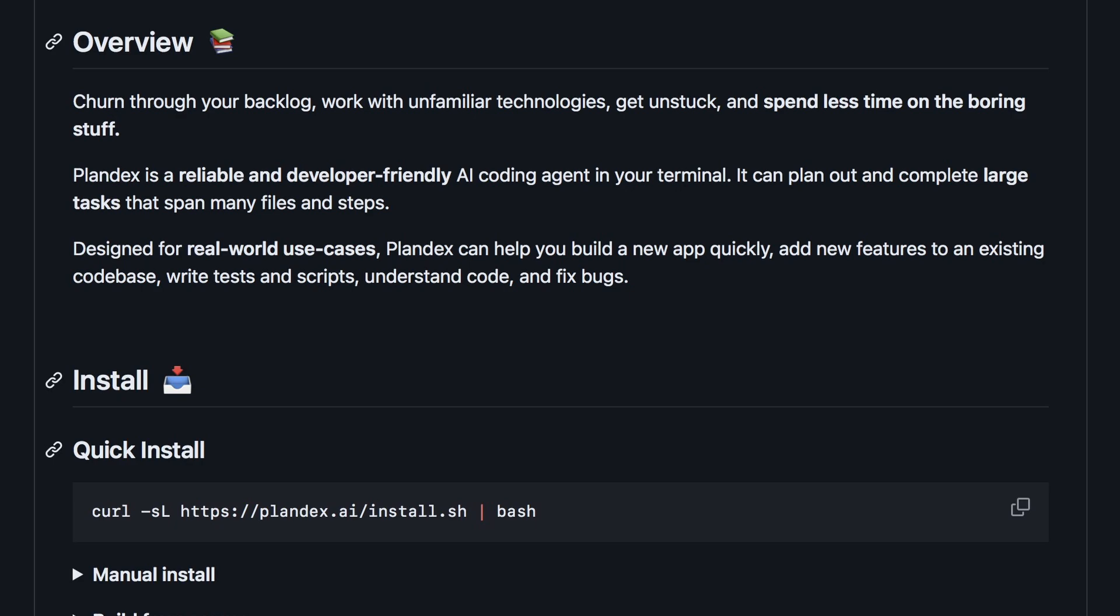You can give it separate code files or your entire code base, and it can refactor, create new files, and do almost anything a real programmer would do. What makes it a little different is that it first makes a plan and then executes it, similar to Maestro and Ader.